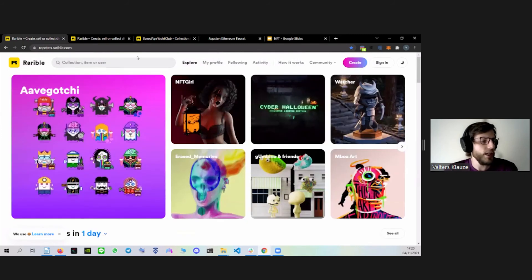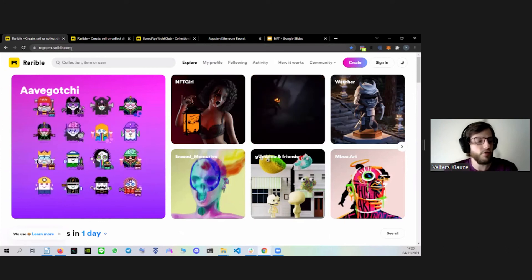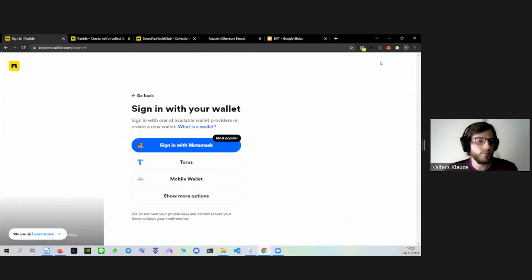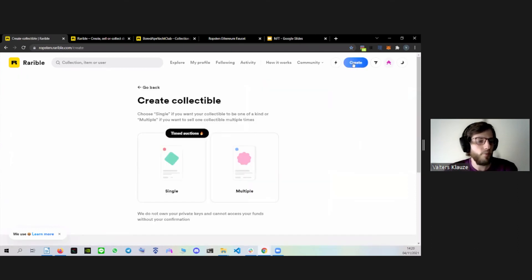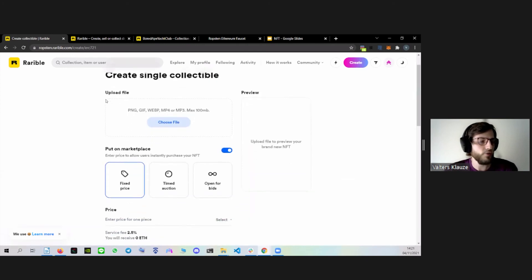So what we have to do is go to ropsten.rarible.com, because we are using the test network. The first step is to sign in with your wallet, so we choose 'Sign in with MetaMask.' We are in. Then we press Create, and you have two options: single or multiple. This time we will be making a single NFT. Then you have to upload a file — you can upload many different files like image, video, GIF, or audio. So let's choose a file.